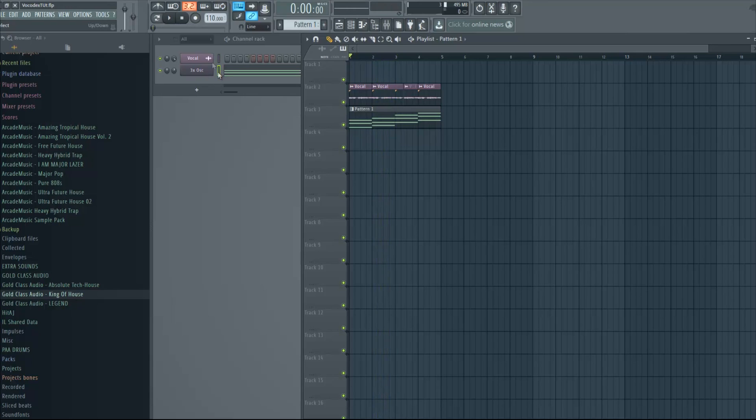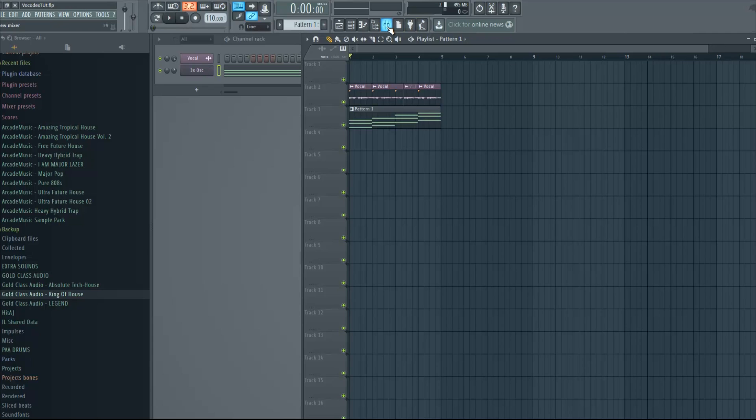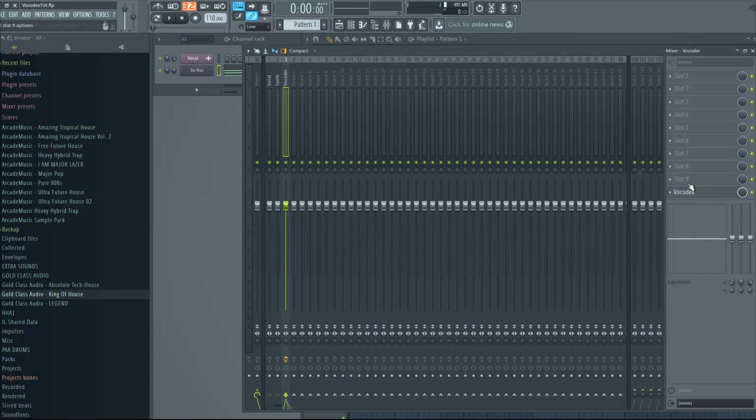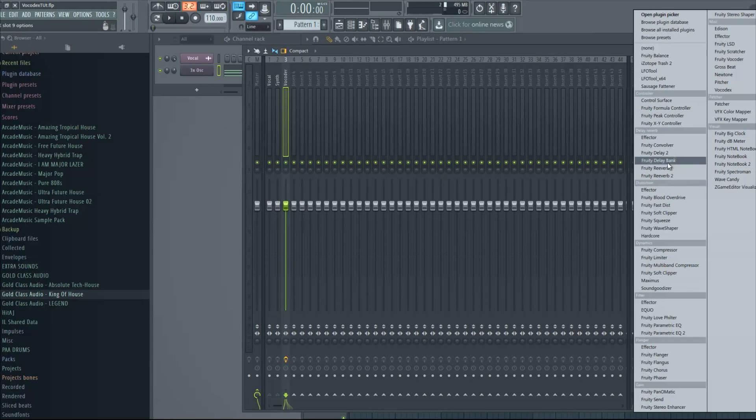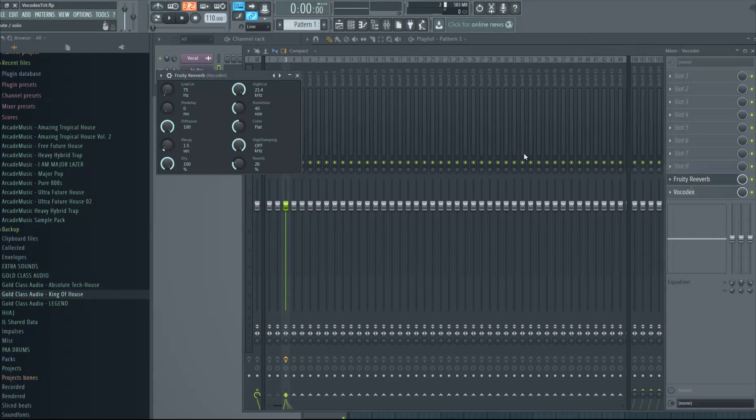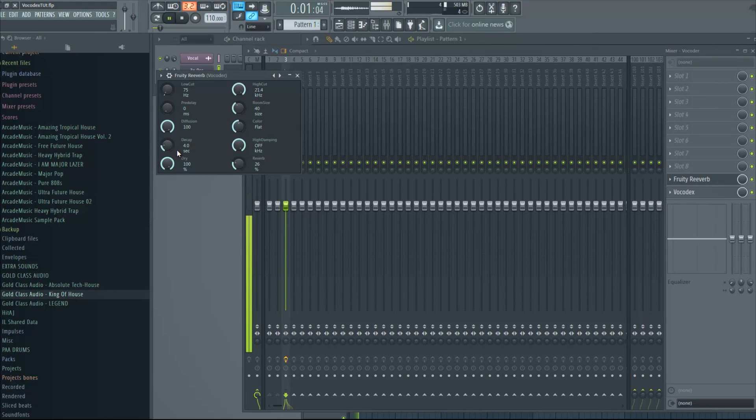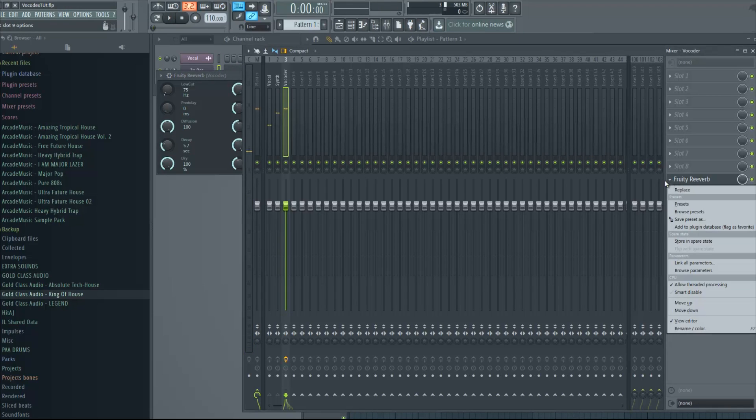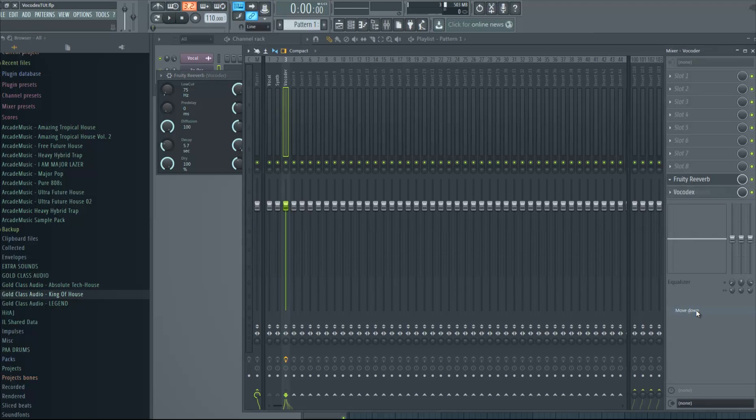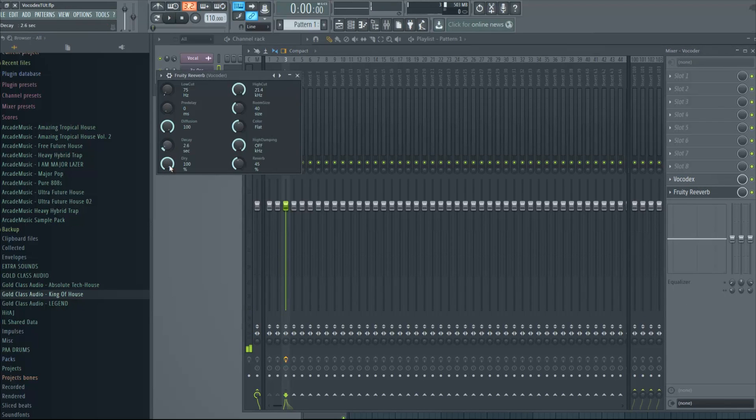So yeah, and that's pretty much the effect right there. If you want to put effects on it, you have to put them after the vocal decks. Because if you put a reverb before the vocal decks, nothing will happen. So you have to click on the reverb and move down so it's after the vocal decks plugin. And then it's gonna actually affect the vocal.